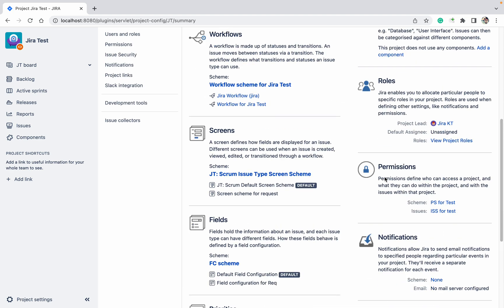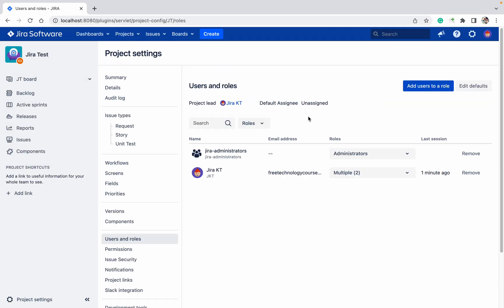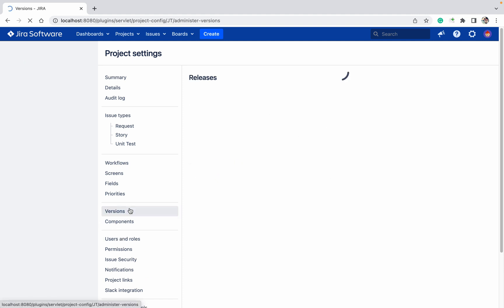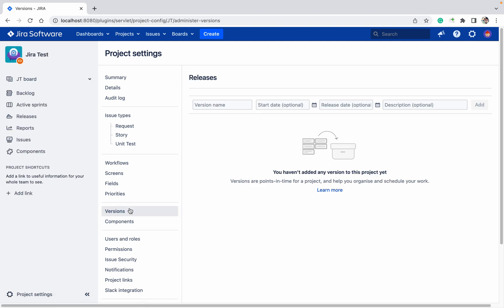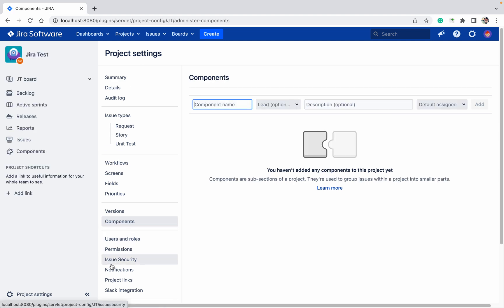If you want to provide access to anyone, go to Roles and you can provide the access. This is one thing you can do. You can create the versions, you can create the components, you can check all these schemes.